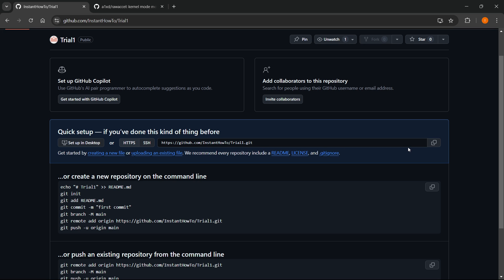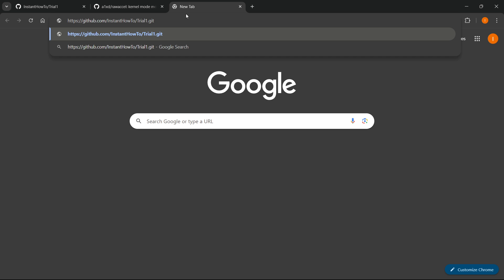You'll see github.com, your name, and then the name of your repository. Click Copy here on the right, and as you can see, if I now try to paste it, the GitHub link has now been copied and I can paste it wherever I want and send it to whoever I want.